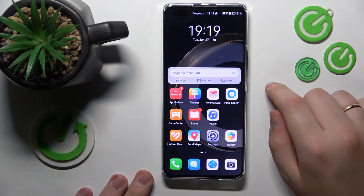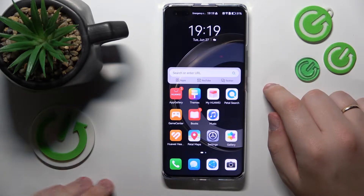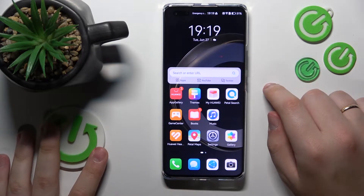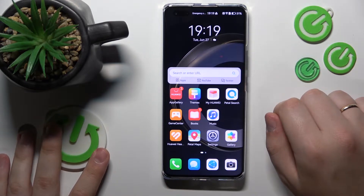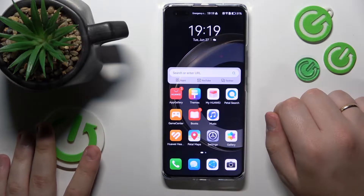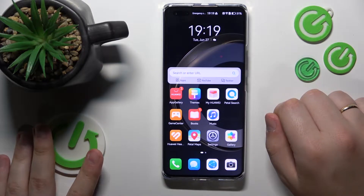Welcome to the Hard Reset Info YouTube channel. Today I'm going to show how you can free up space on a Huawei phone.